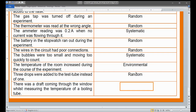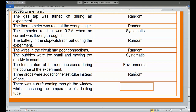Three drops were added to the test tube instead of one. The experimenter made this mistake, so it is their fault — adding three drops instead of one. This is taken as a random error, and more specifically under random error it is classified as a human error: random human error.